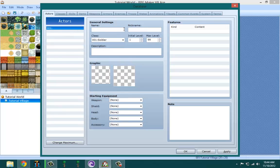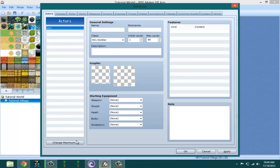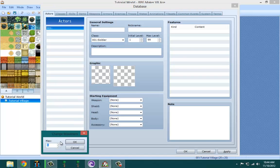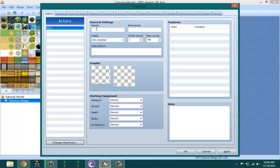Let's make this actor first. When you make an actor, you click the change maximum, set the maximum, and then you make a new actor. If you want to use the ones that are already made for you, you can do that.